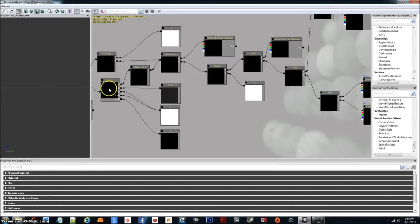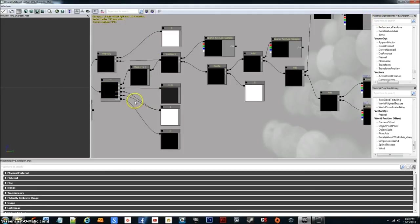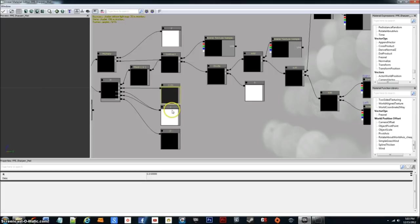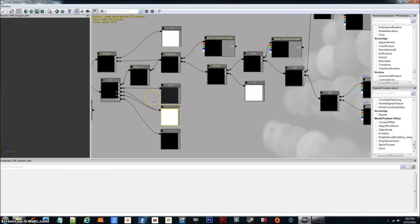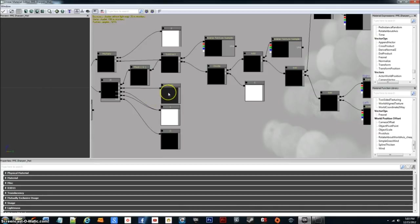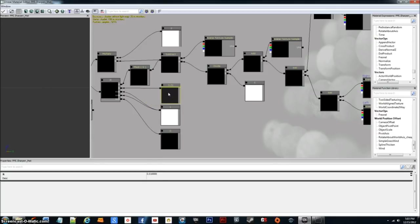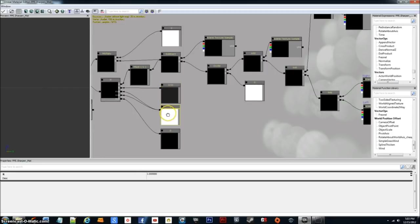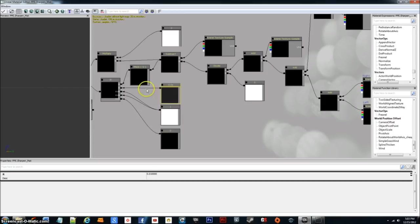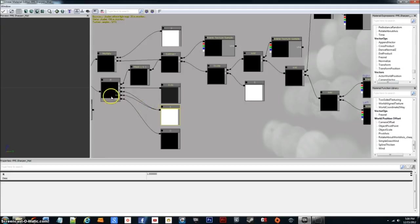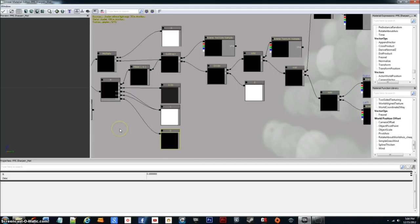Then we have an if, I believe it's an if then. You can search it up here in the box. And the mask G gets plugged into A. Then we got three constants down here. The first one is point oh one, second one is one, and the third one is zero. Point oh one gets plugged into B. One gets plugged into A is greater than B and A is equal to B. And zero gets plugged into A is less than B.